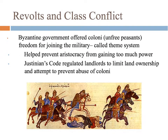The Byzantine government offered the coloni — these unfree peasants — freedom if they would join the military, because the Byzantines were constantly under attack and needed to build up their forces. This is called the theme system. It also had the side effect of preventing landlords or the aristocracy from gaining too much power, since landlords were gaining power by controlling all these people — the slaves and the coloni. This was a way to remove some of that power and give it back to the government. Justinian's Code also regulated landlords to limit them from gaining too much land and prevented them from abusing their coloni — they had to follow certain rules in their treatment of workers.